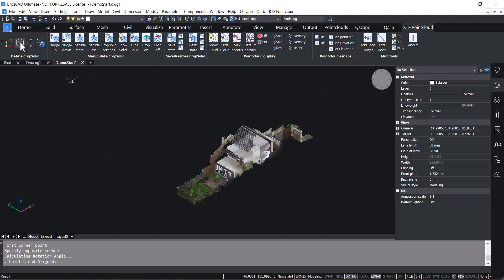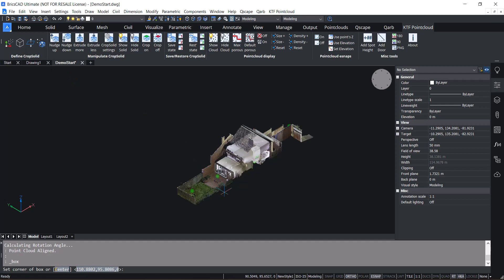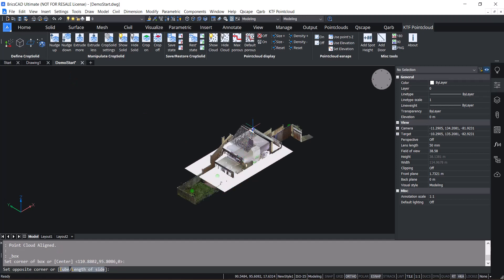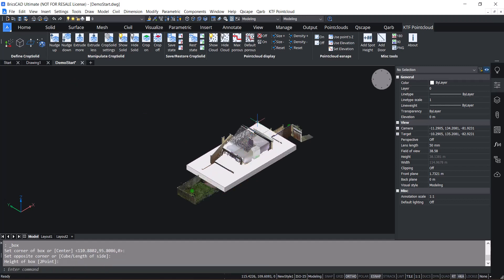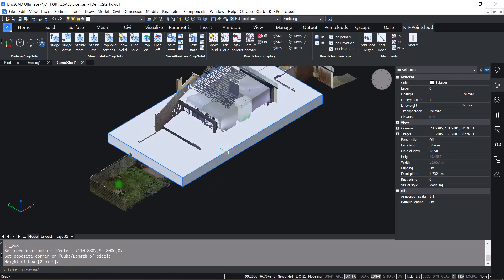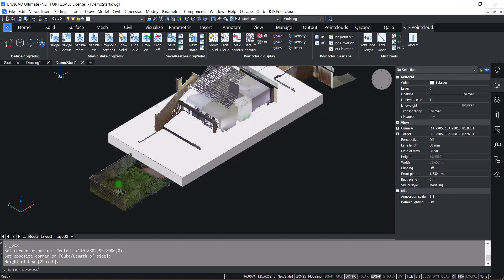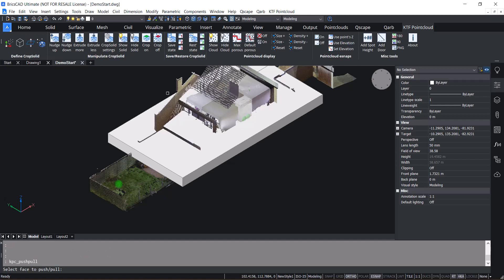There's the Box command, which is used for drawing a 3D solid. This being a 3D solid, you benefit from BricsCAD direct modelling tools. You've got Push-Pull, which makes it easy to manipulate.